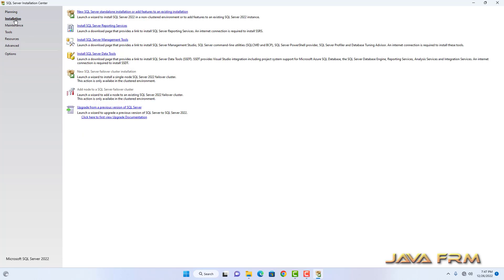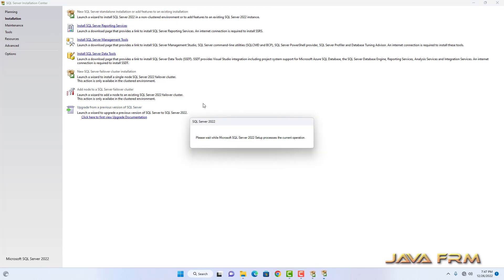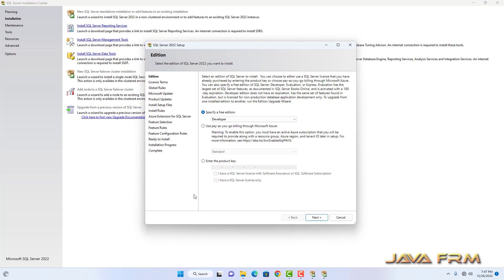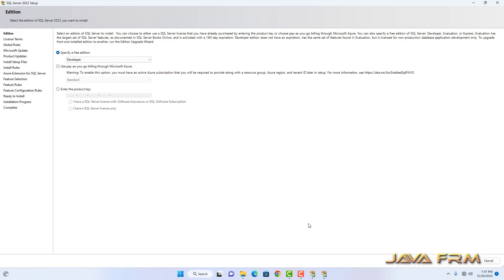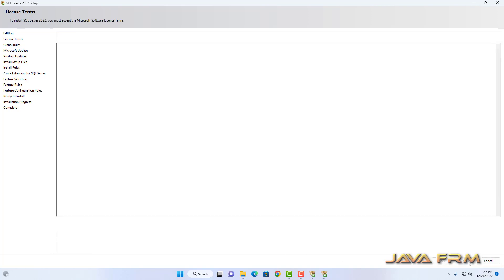Now let me go to Installation. Here you can see that the new SQL Server standalone installation link is there — click that one. It is asking for which edition, so let it be Developer Edition. We are going to install Developer Edition only. Click the Next button.